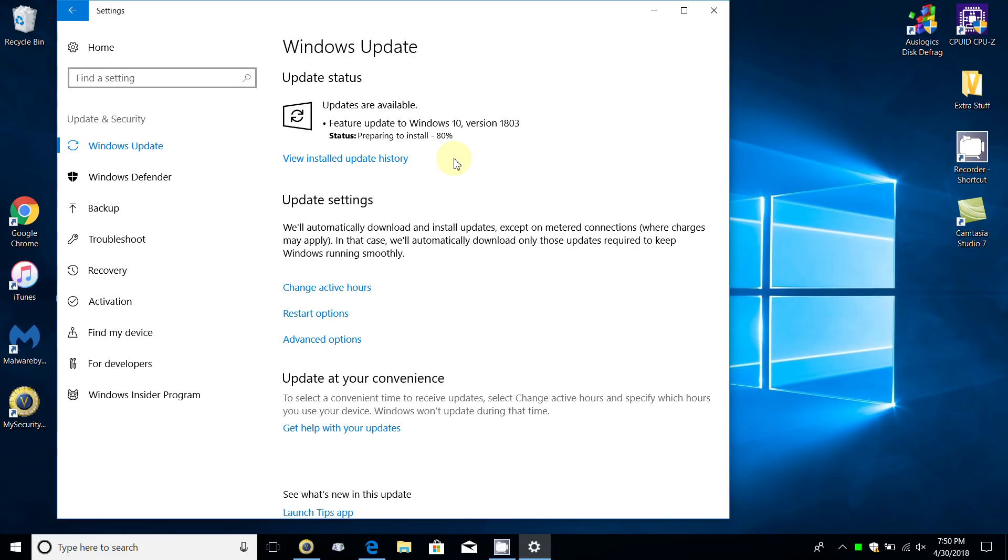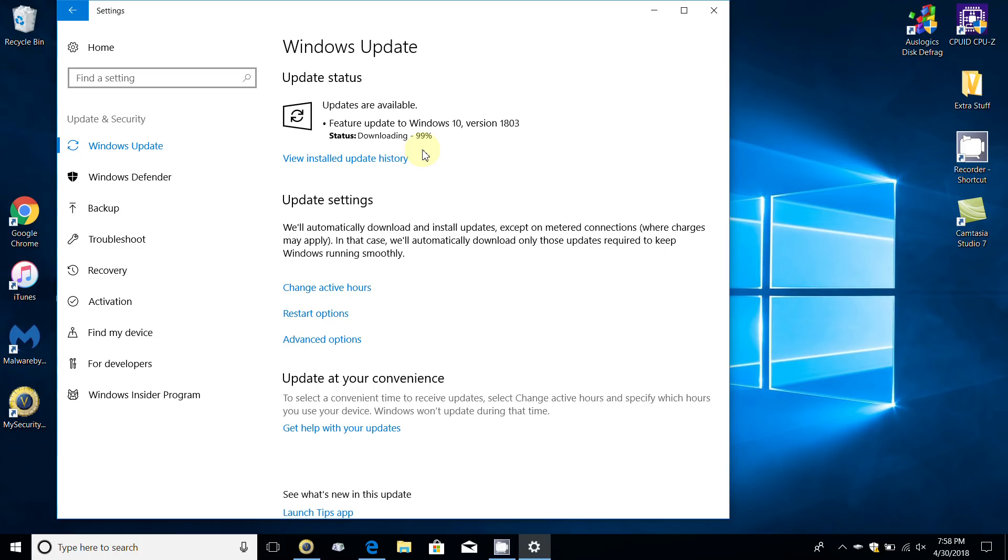After that's completed, it'll start downloading the feature update to Windows 10 version 1803, the spring update, to your computer and place that on your hard drive. This is several gigabytes, I believe six gigabytes, but I'm not going to swear to that.